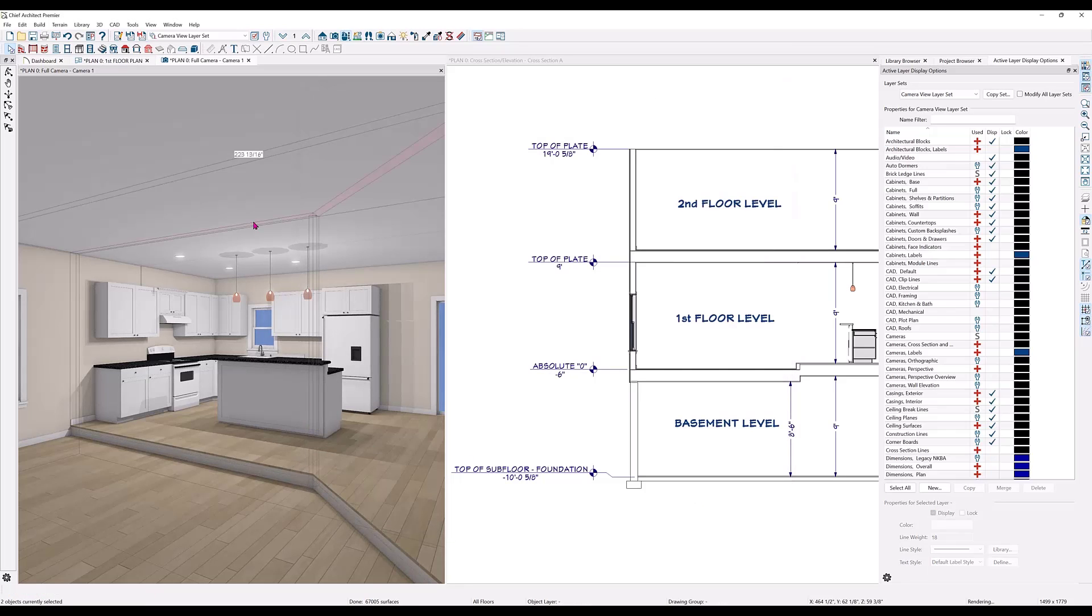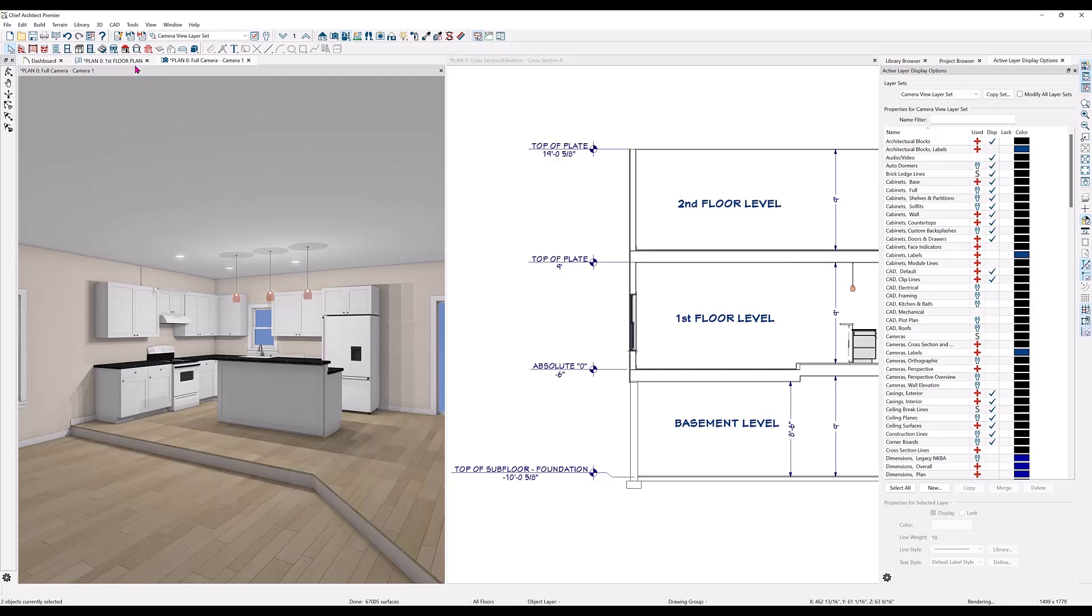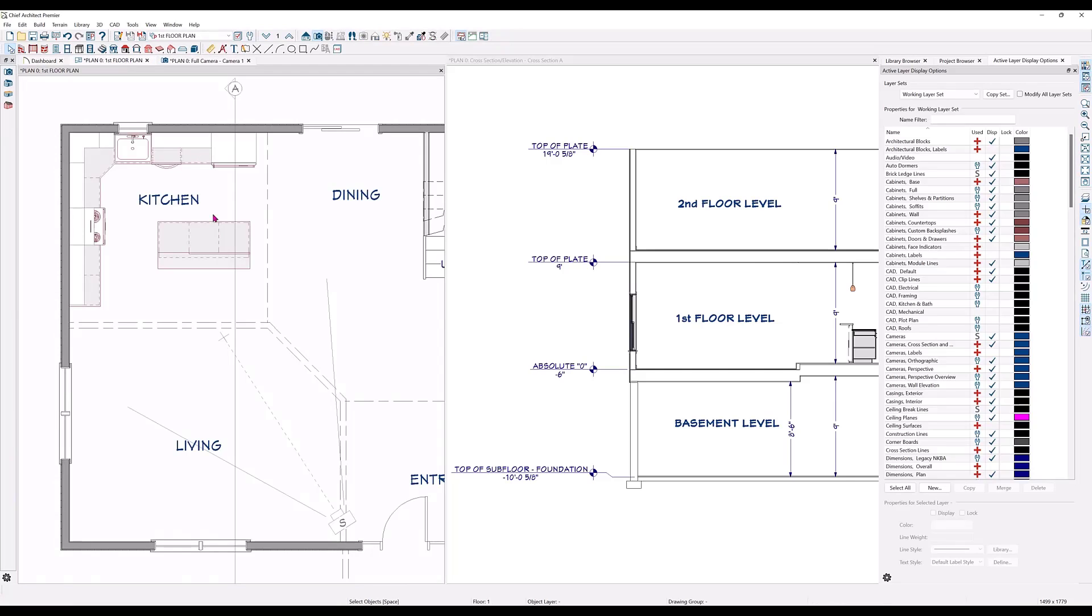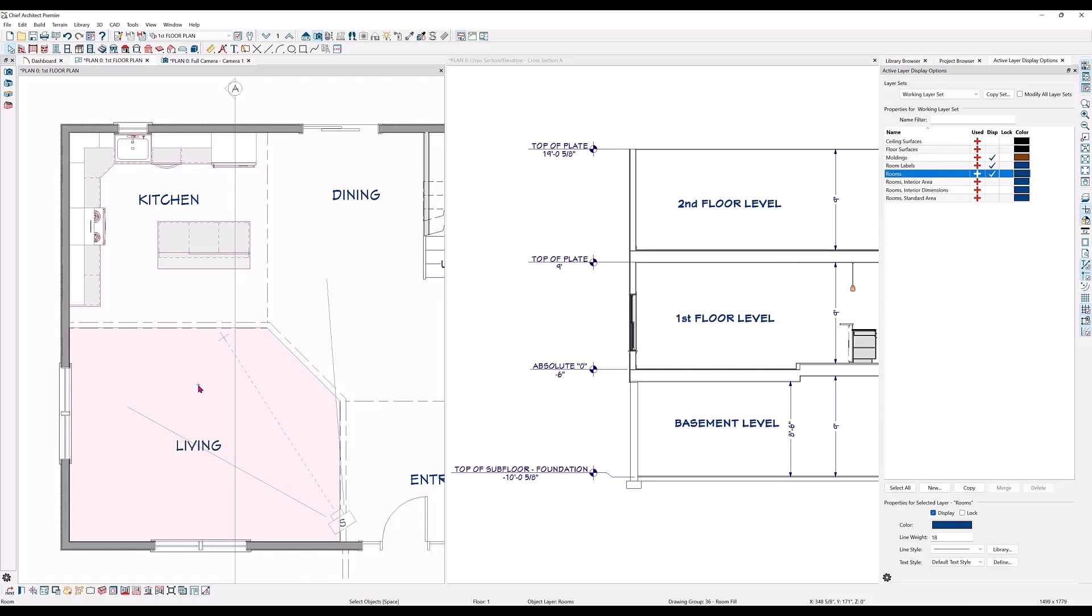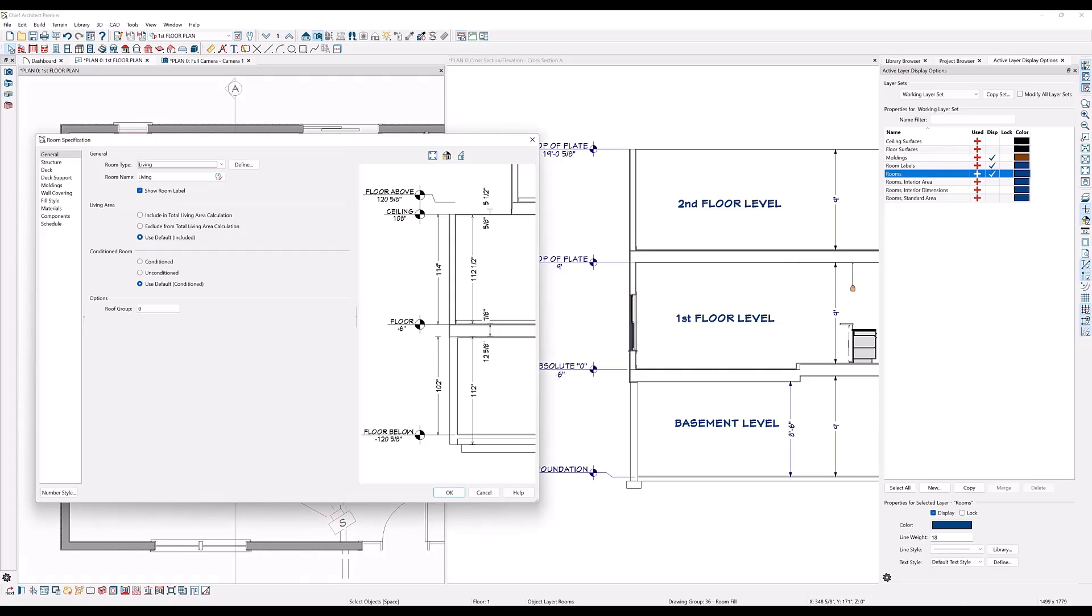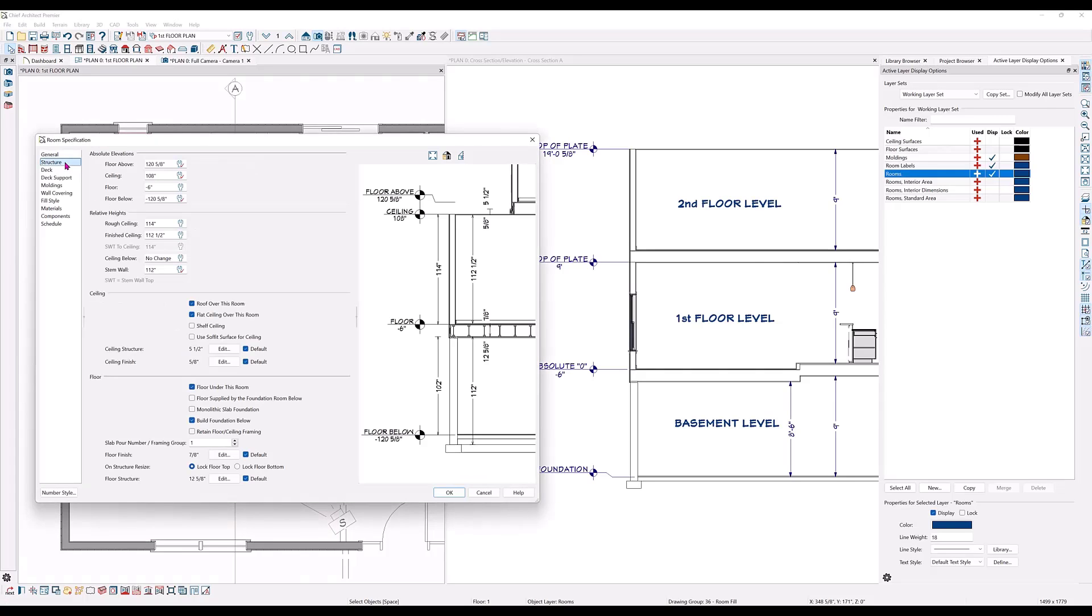Now let's raise the ceiling heights in the living room. Again, double click on the room to open the room specification dialog. Go to the structure tab and here under absolute elevations or under relative heights, it doesn't matter which you use because either one will change the other. Let's add 12 inches.